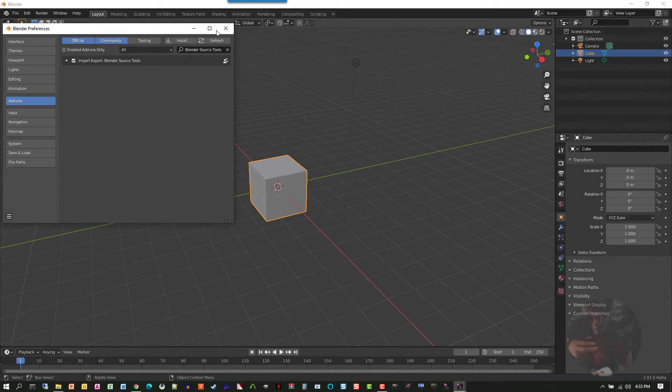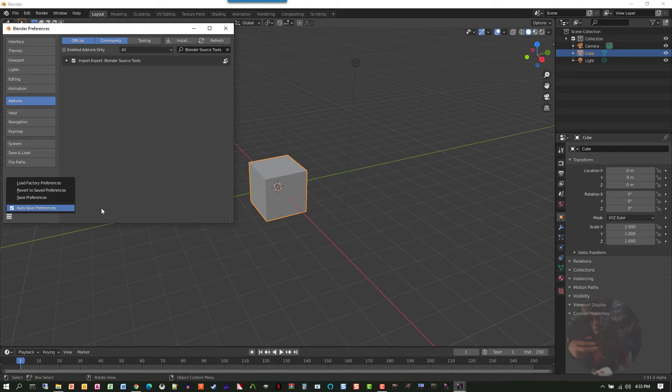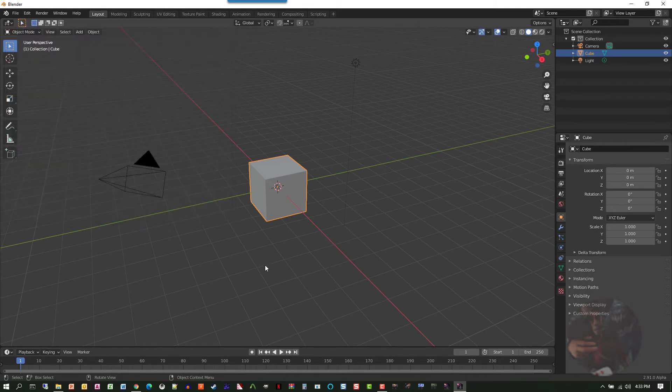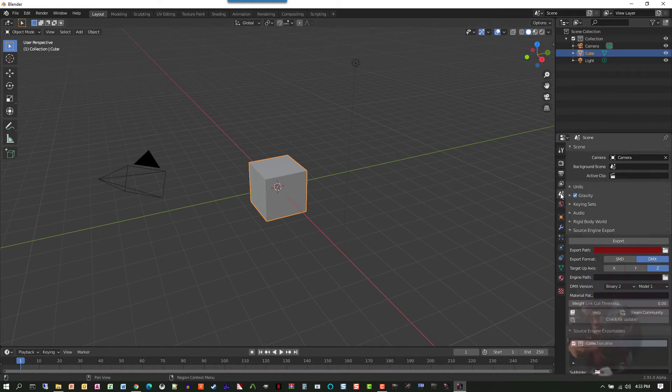And because I have auto preferences turned on, as soon as I close this, it'll save my preferences. Now find Source Tools. Source Tools is located here in the Scenes Property Panel.